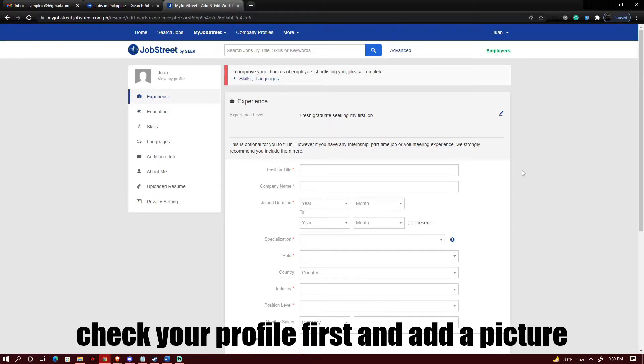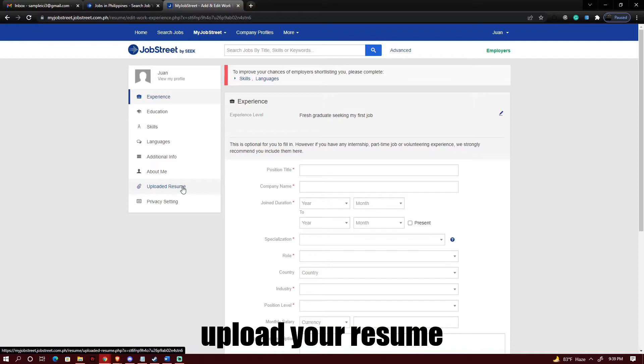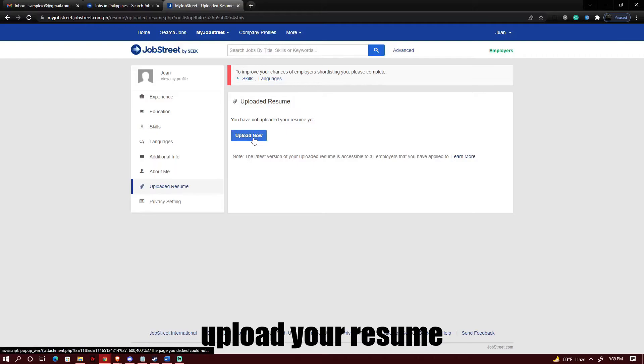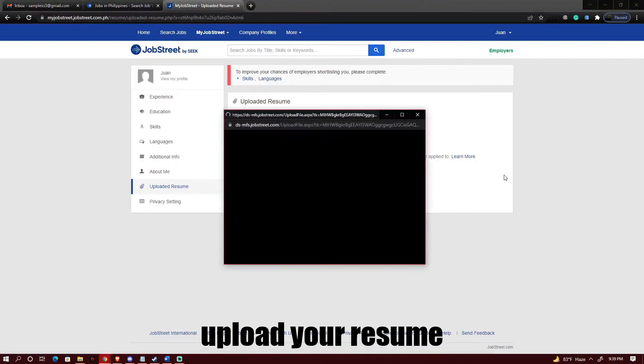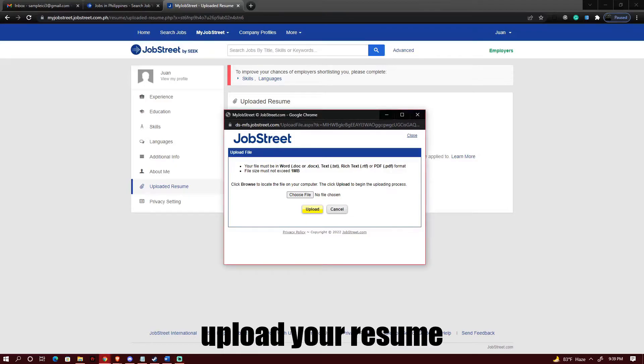So for now what we're gonna do is we're gonna be uploading a resume for our profile and this is one of the most important parts. Let's go and click upload resume and then click on upload now. Okay so what we're gonna do is we're gonna be browsing the resume that we will be using.